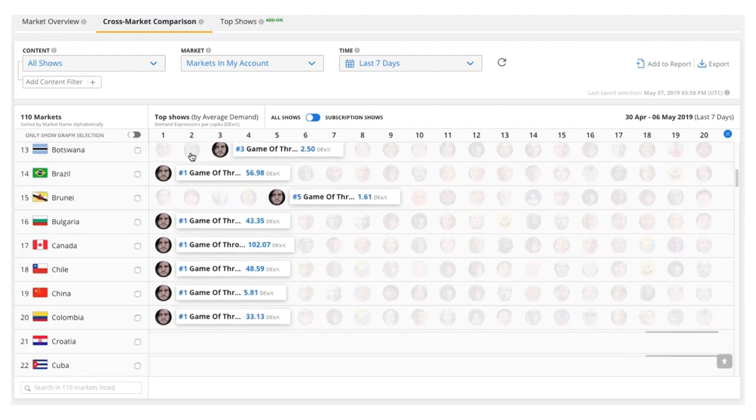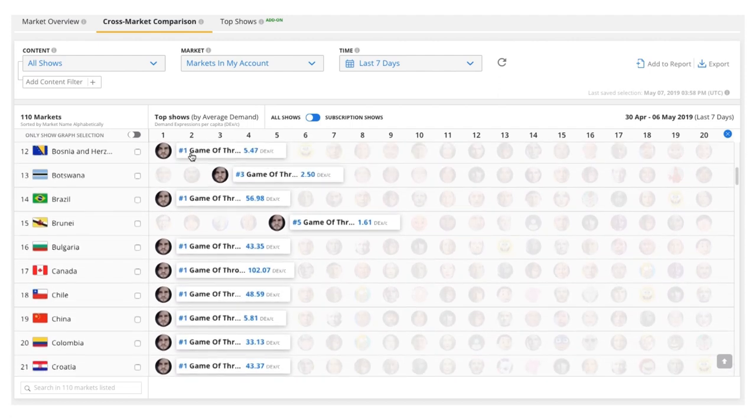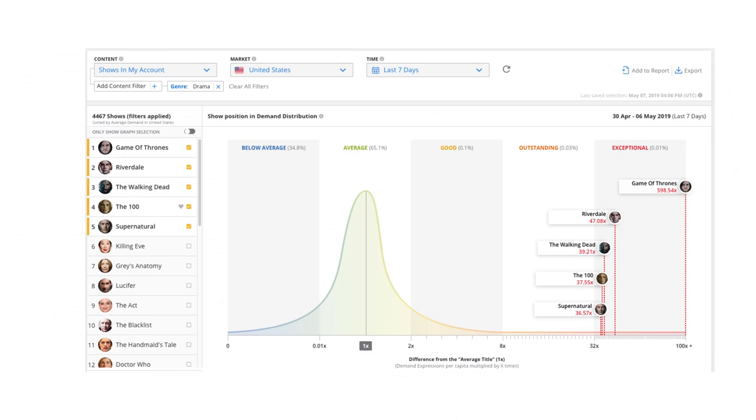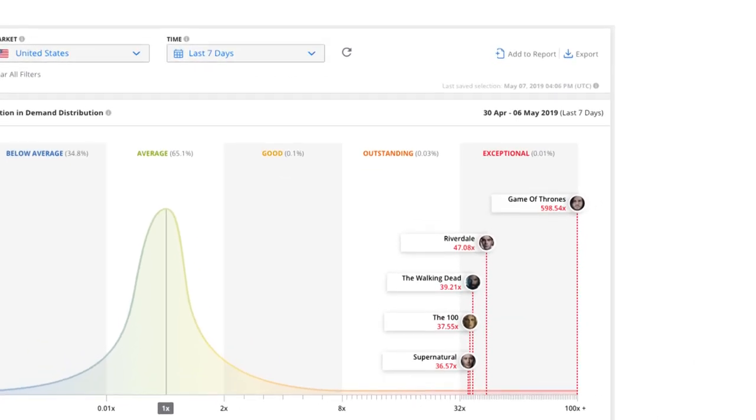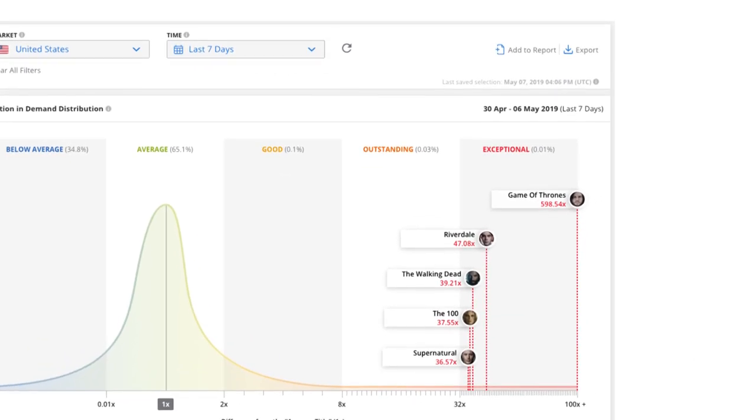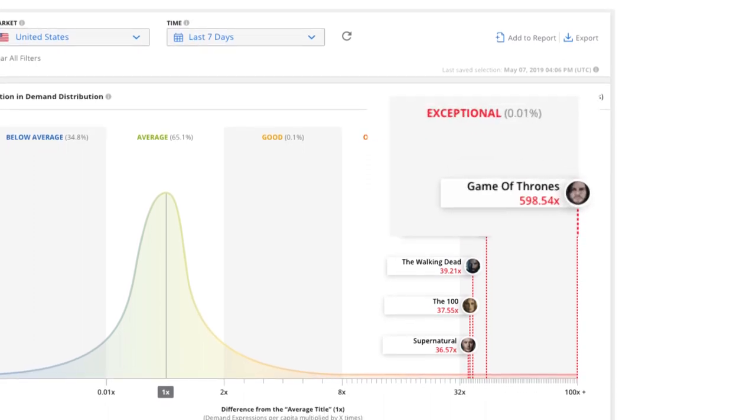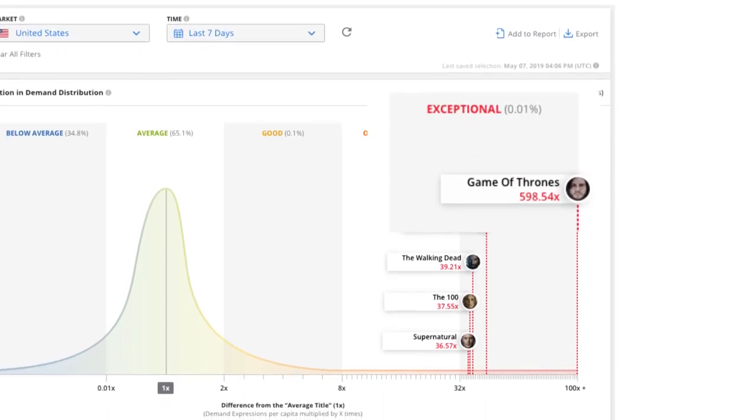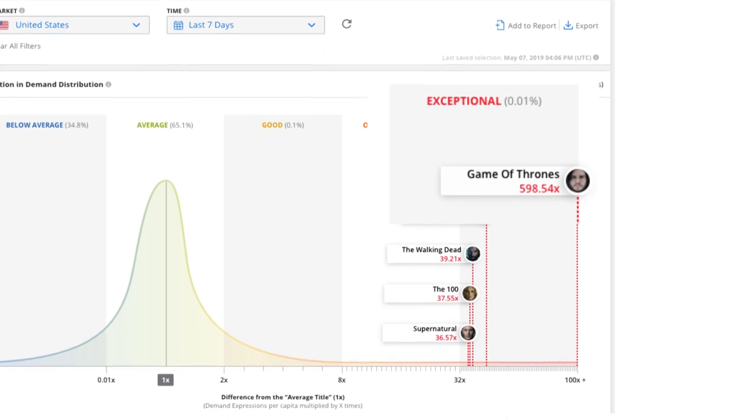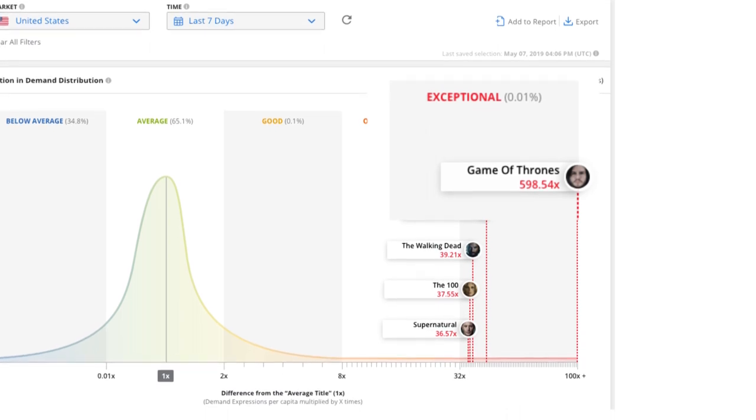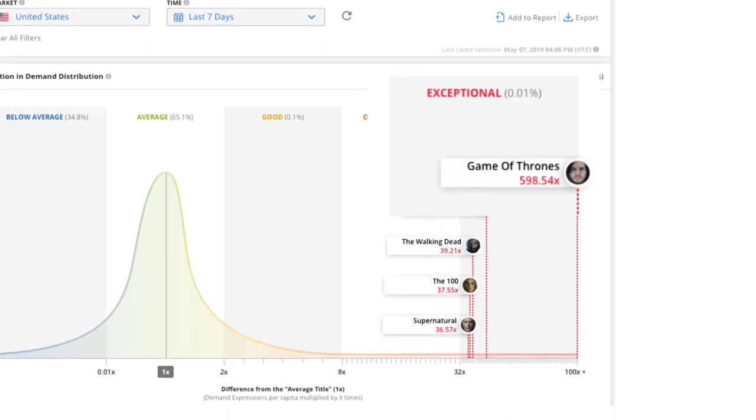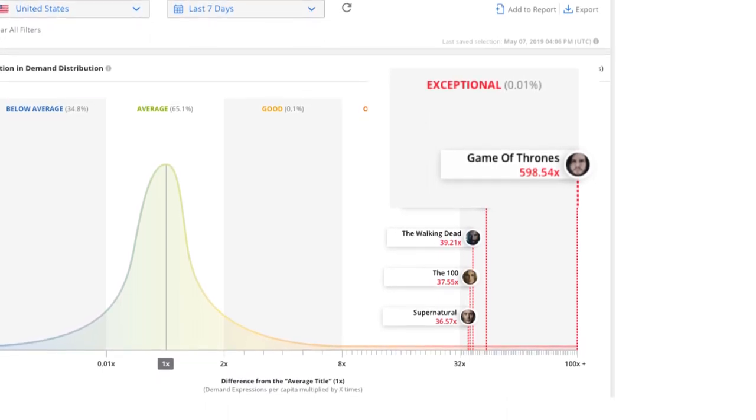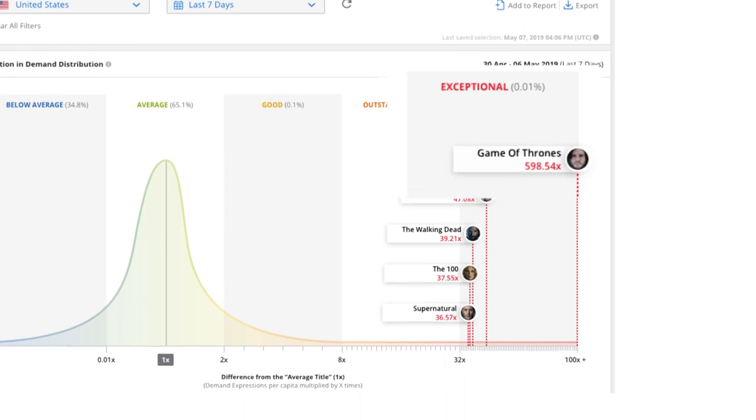When compared against the average TV drama in the demand distribution curve, Game of Thrones sits at the very far end of the exceptional bucket, meaning demand for the show was almost 600 times that of the average drama in the U.S. Only 0.01% of all TV titles reached that level of demand.